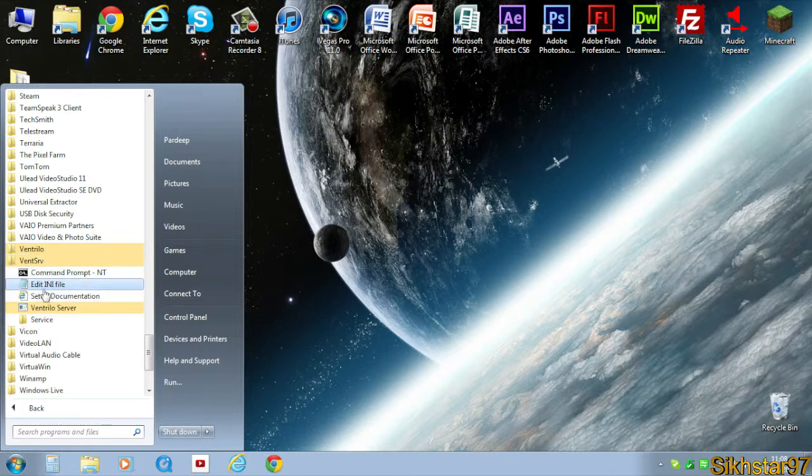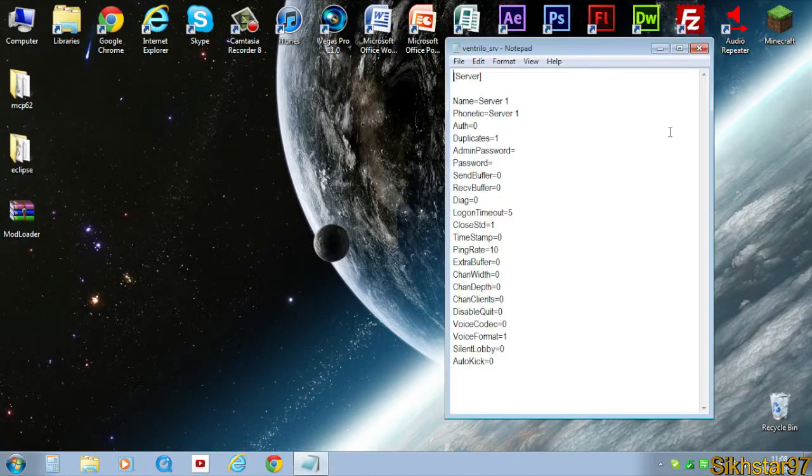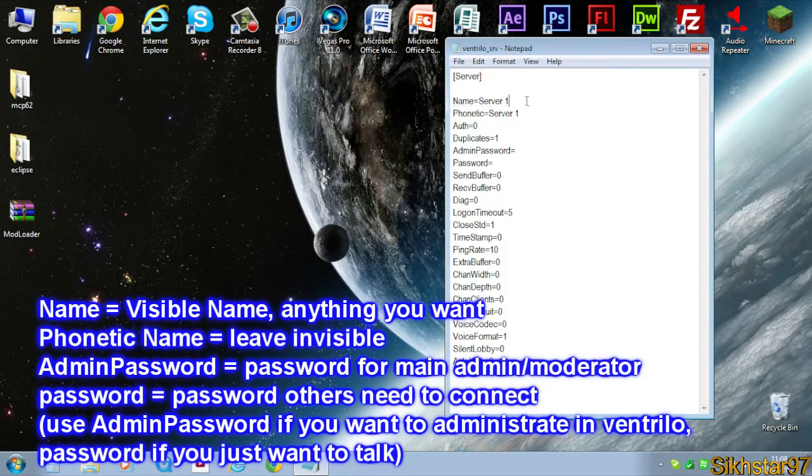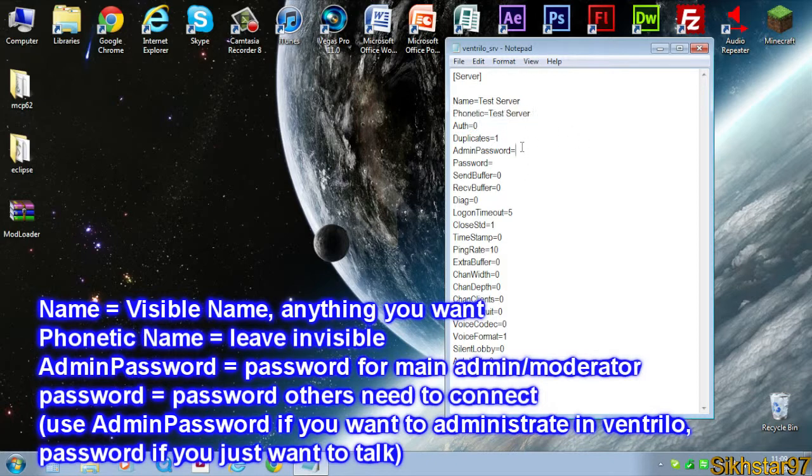The first thing we need to click is edit ini file. Click that and the two things you need to edit are name, so call that your server name, whatever you want that to be called. I'll just call it test server. Phonetic you can leave that but I'll just put it in. The second thing is admin password.